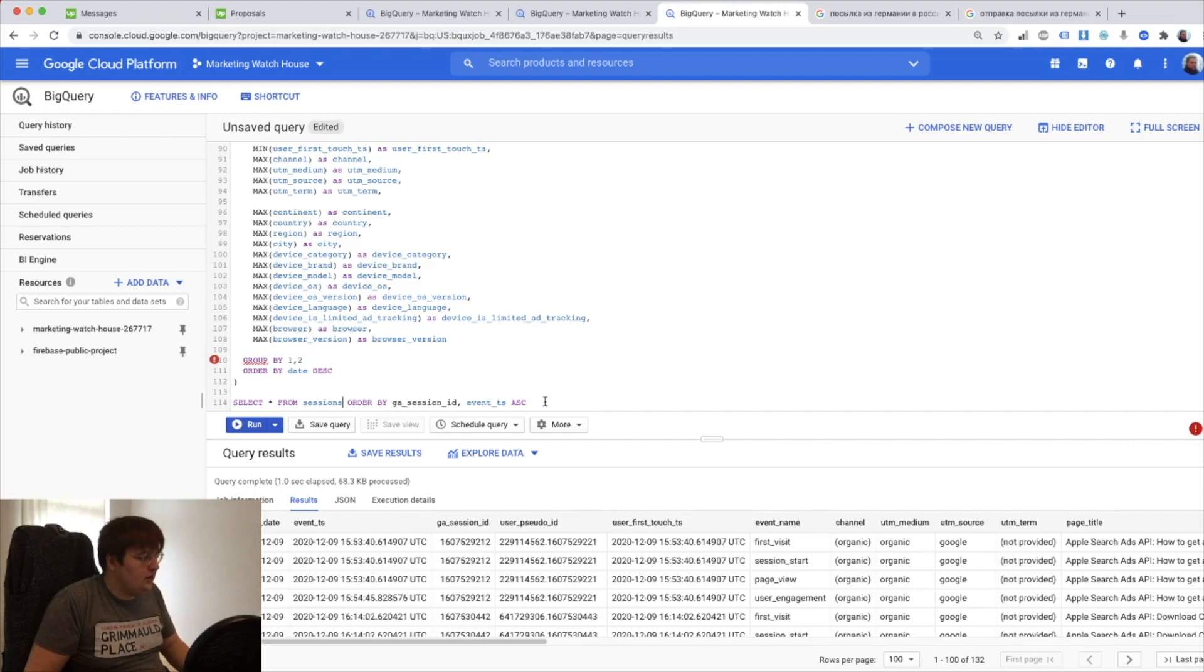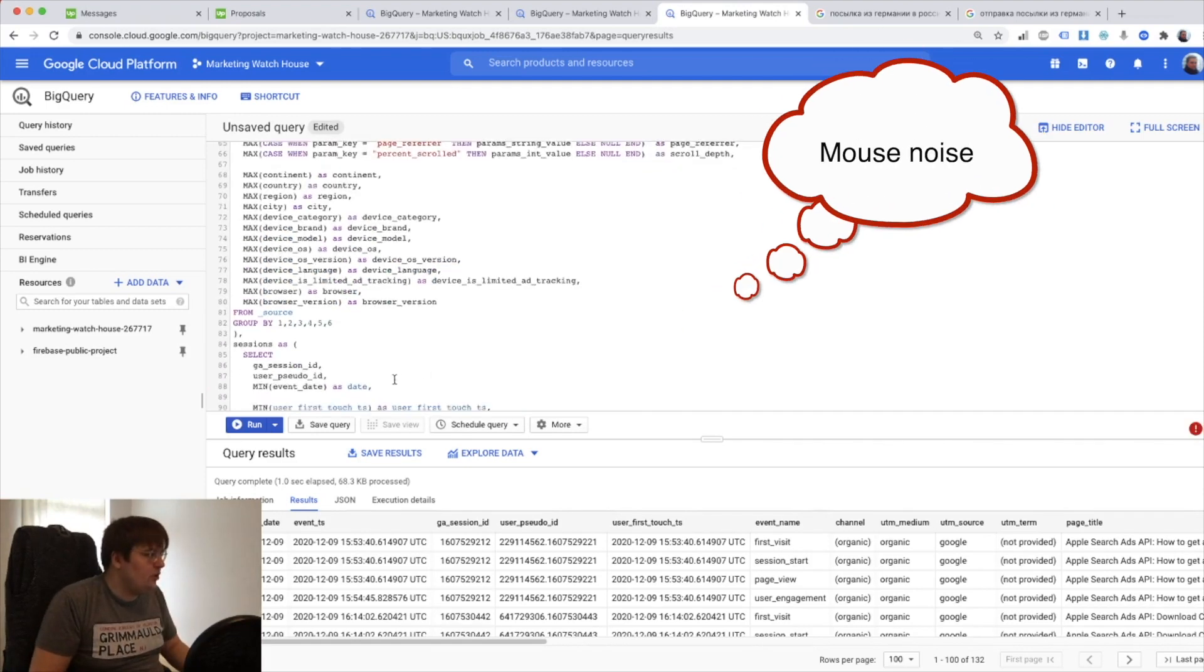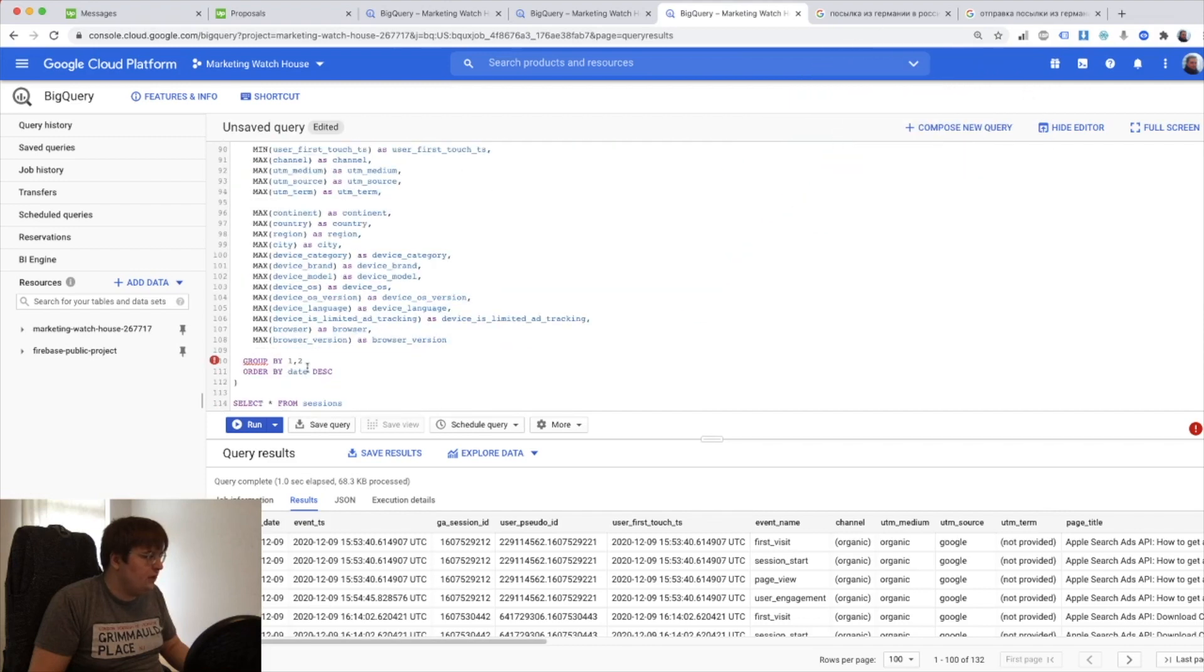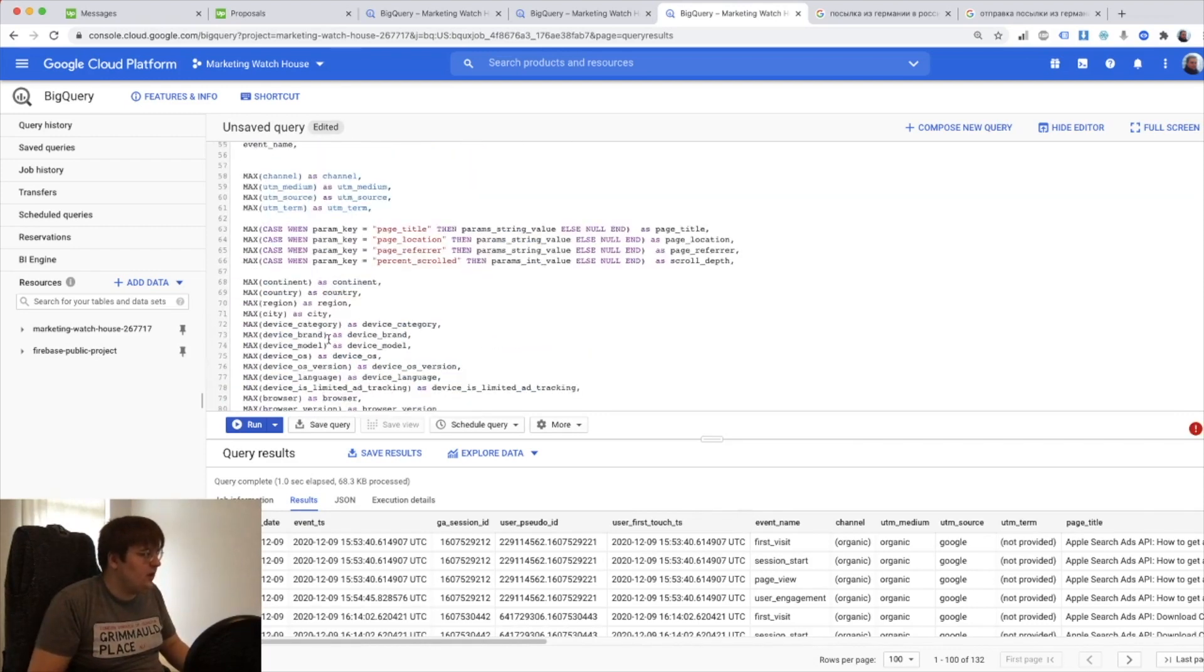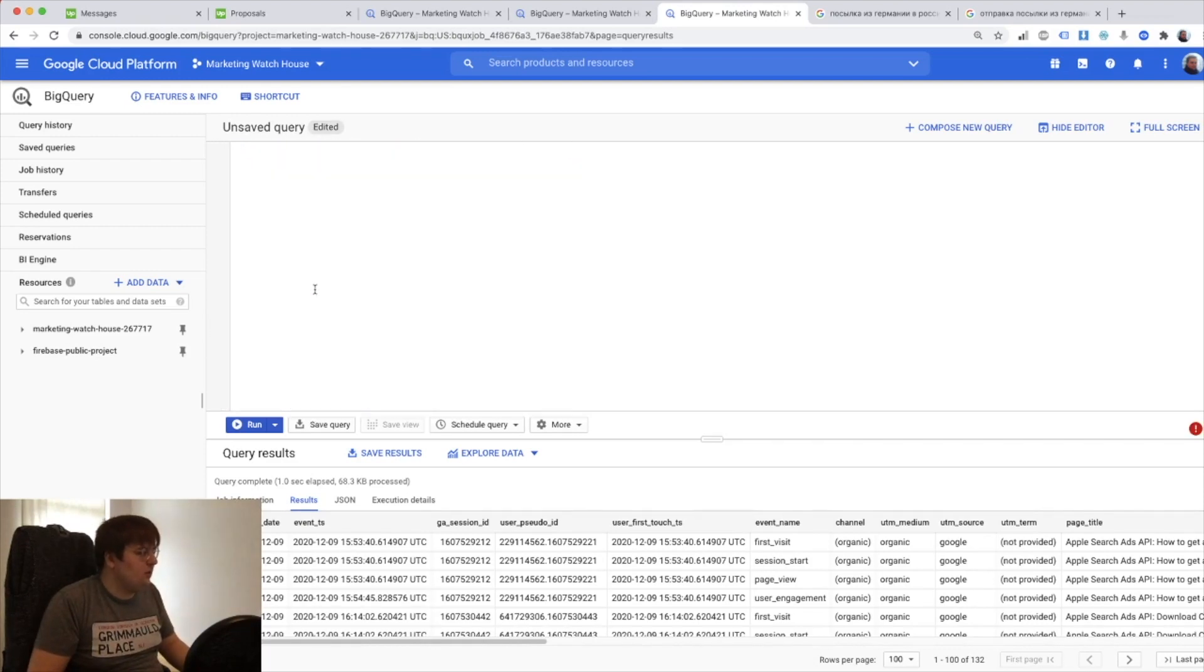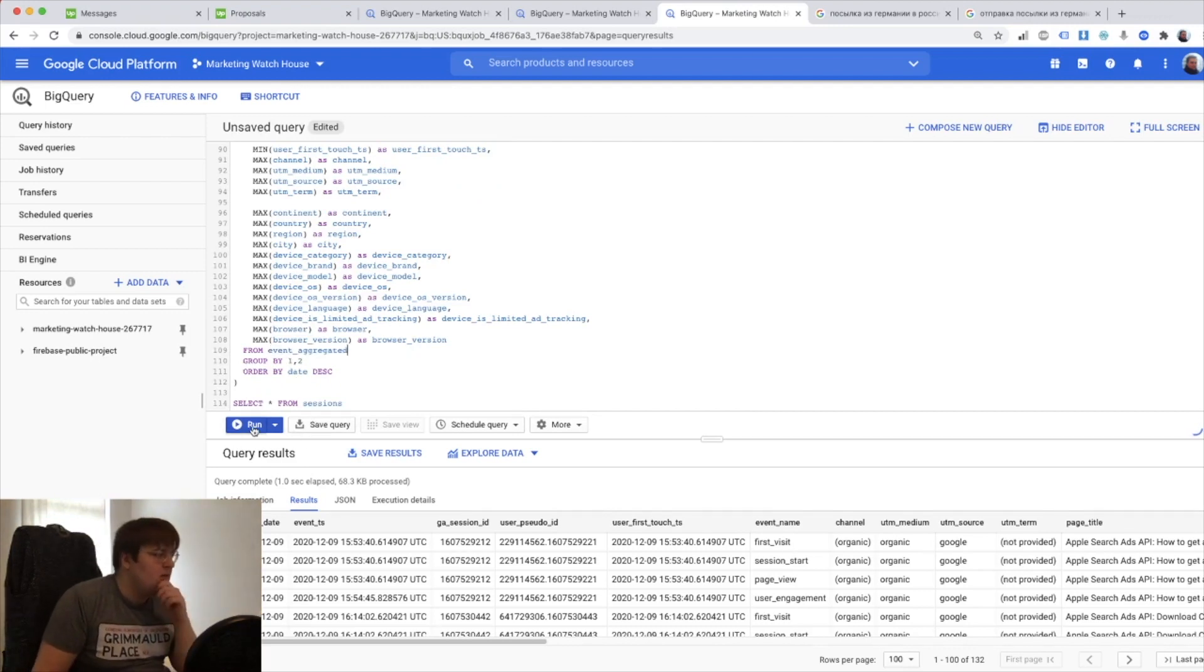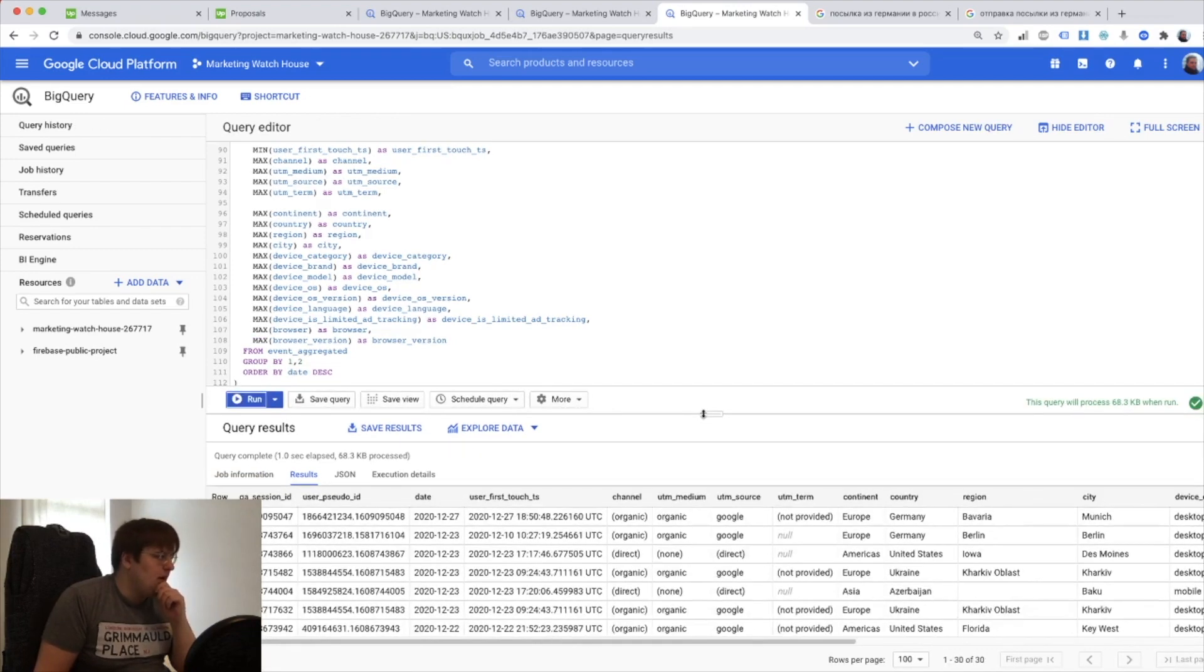So here should be select, let's indent everything and then here should be sessions and then nothing. So let's check we have first two everything else is aggregated. It should be from events, from event aggregated. And if you run that should be our session level database.